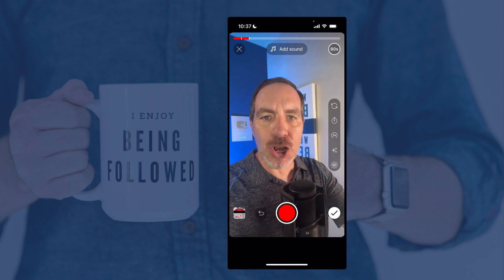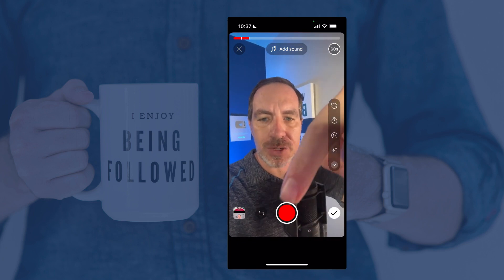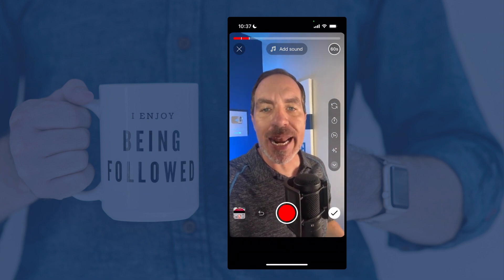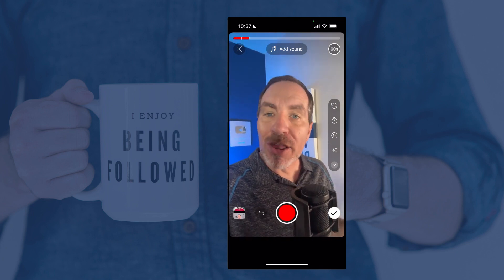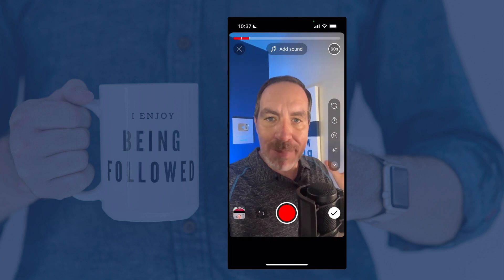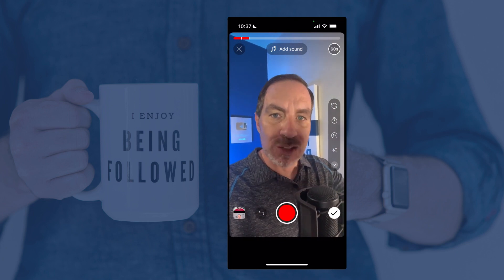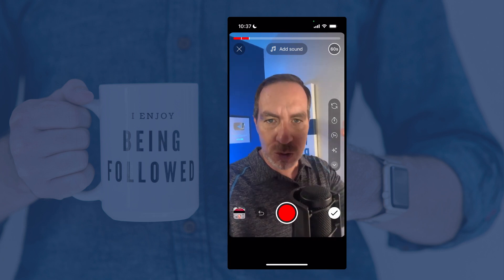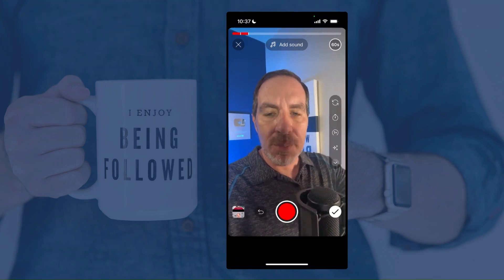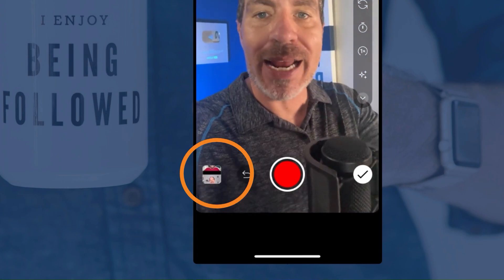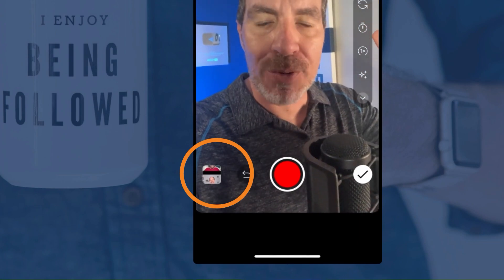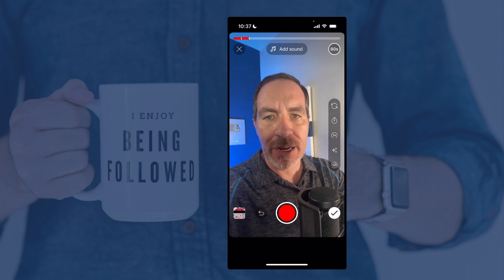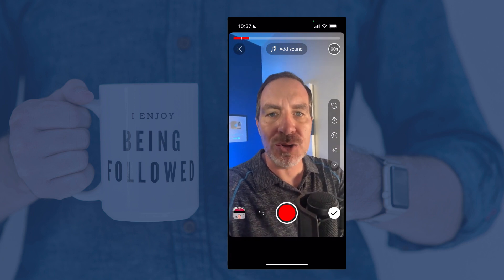If at any time you recorded a clip and you don't want it, you can tap that little undo button at the bottom of the screen and it'll remove the last clip. You can also mix and match stuff you've recorded while doing this as well as stuff from your camera roll. For example, I just recorded those two clips, but I could also tap on my camera roll and add a clip from there, then come back and add more. But for this tutorial, let's just go with those two clips.